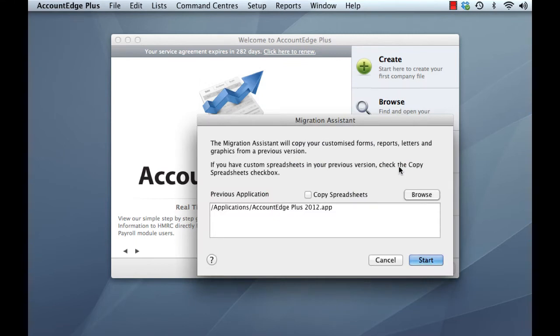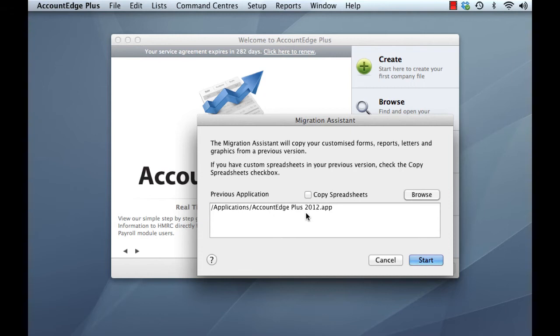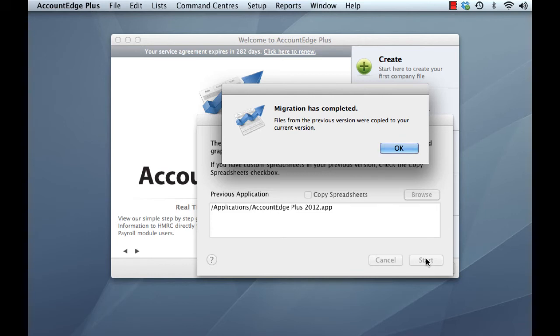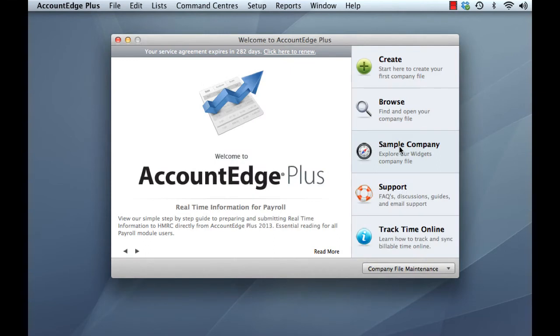And here we are with the new Migration Assistant window. It shows you your previous version, in this case Account Edge Plus 2012. So we know in our case that we were using 2012, so we can go ahead and click Start. OK. A little information window pops up saying that files from our previous version were copied to our current version. If no customized forms or templates were found, then you'll get a message saying that no files are copied across. Click OK. All right, so having upgraded our customized templates, we can now go ahead and upgrade a company file.